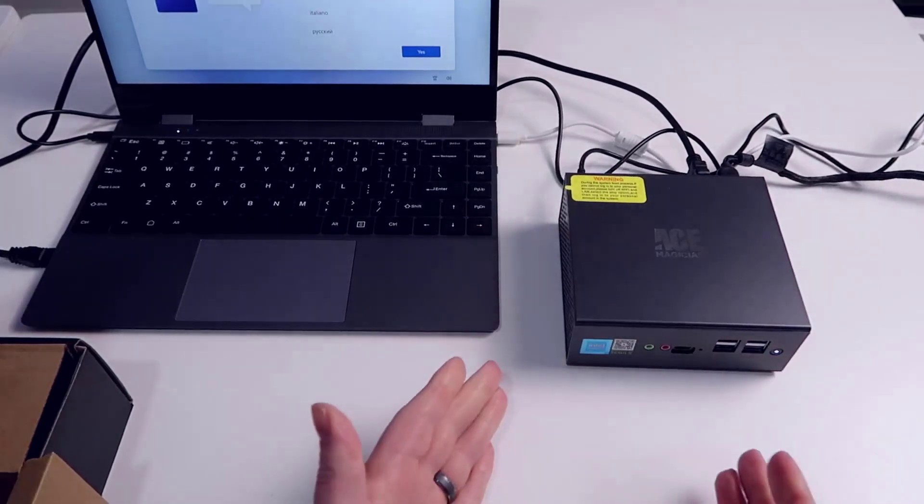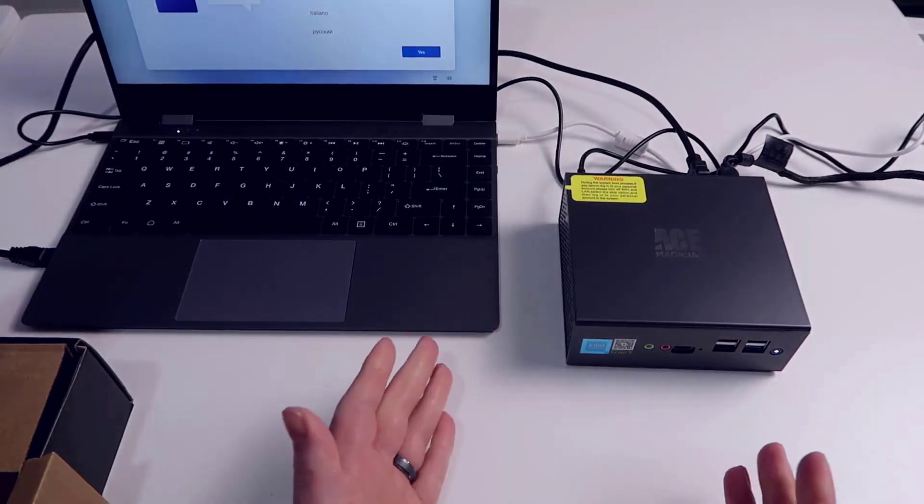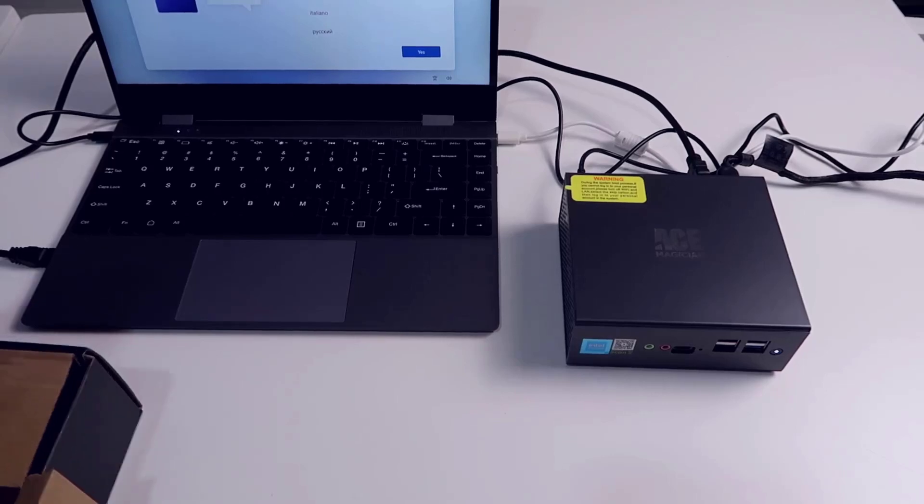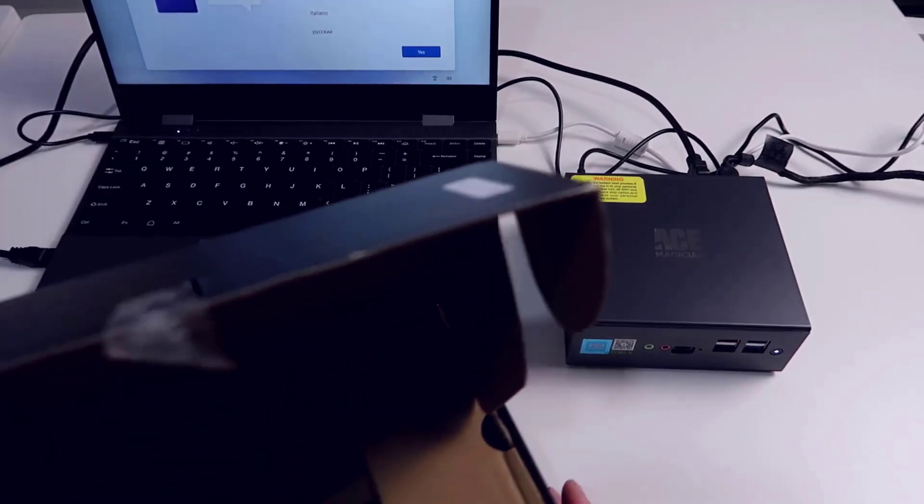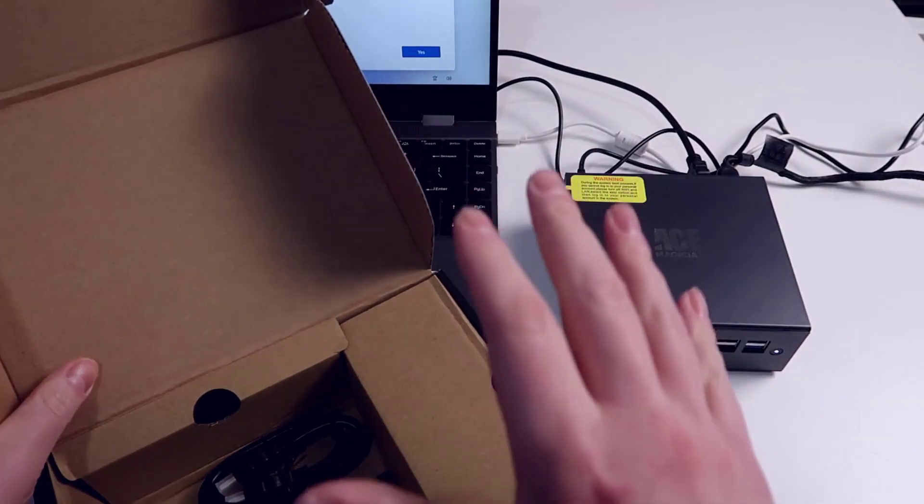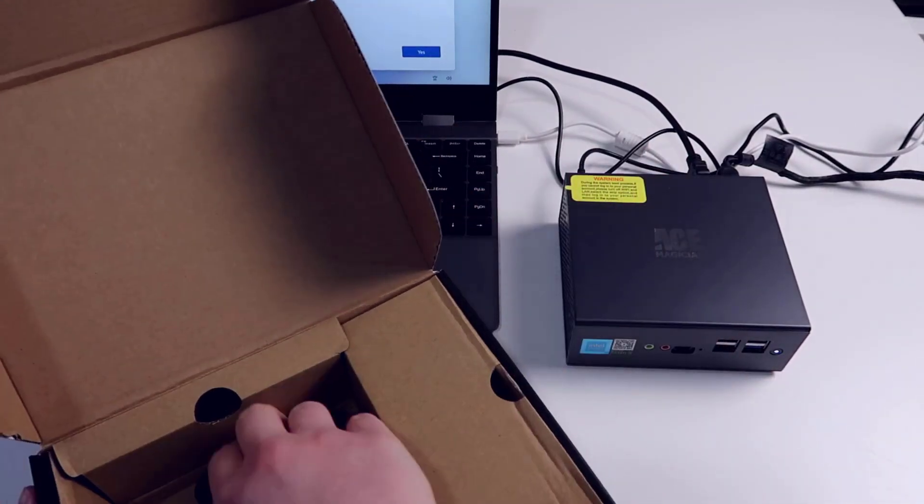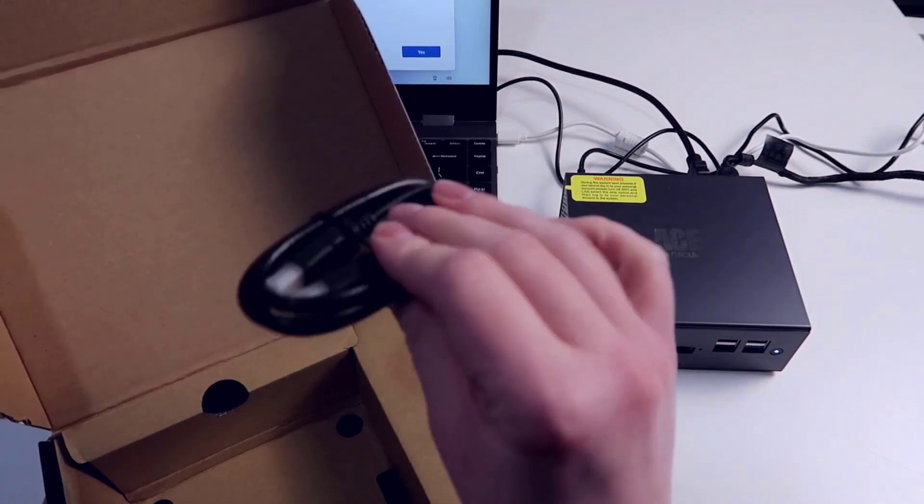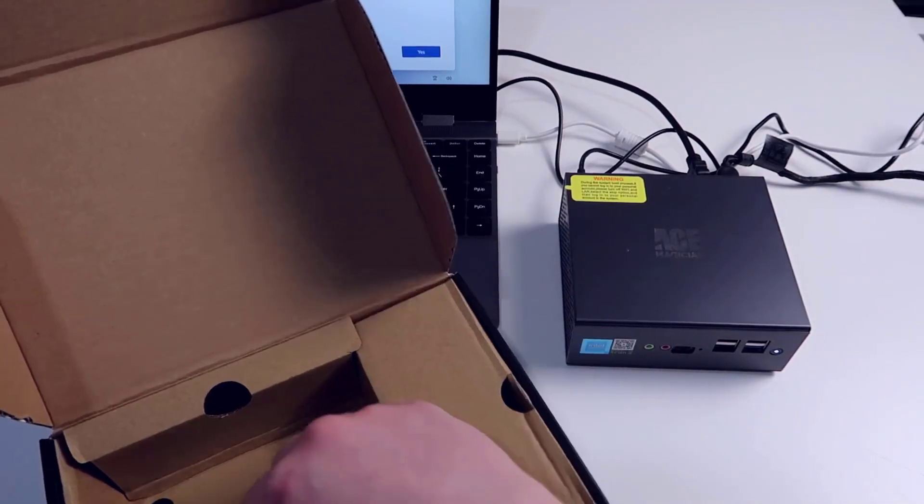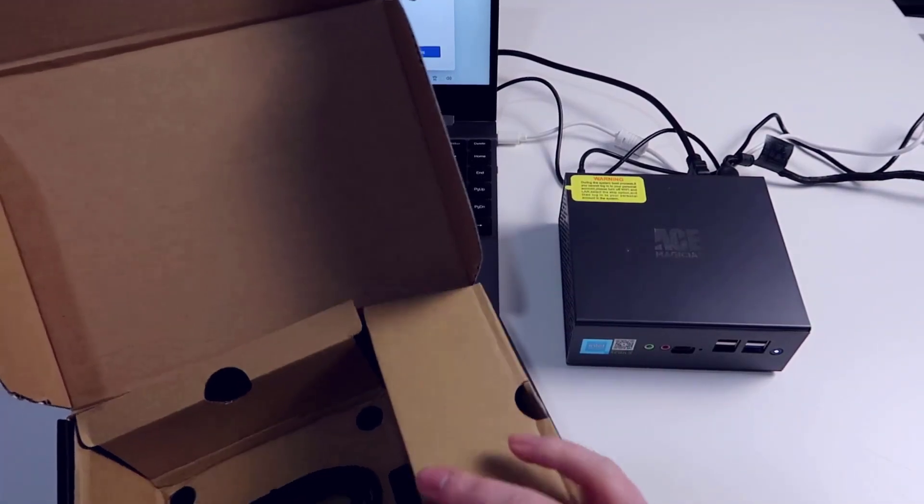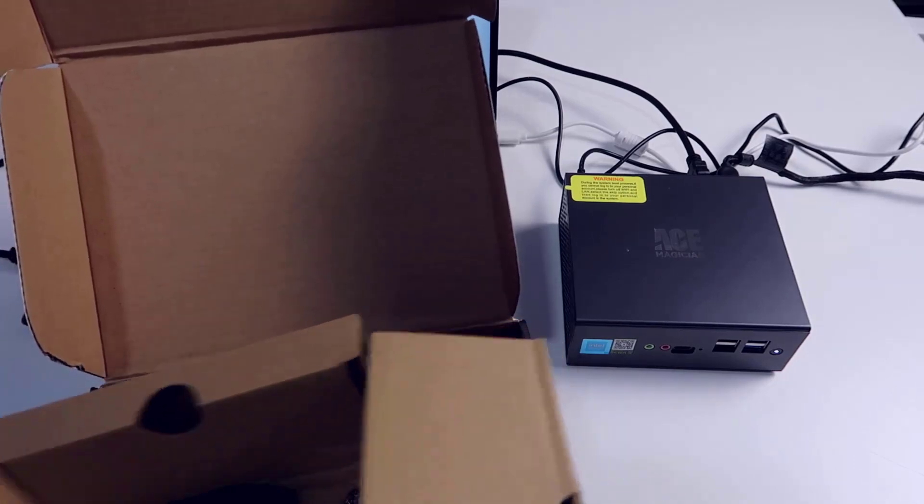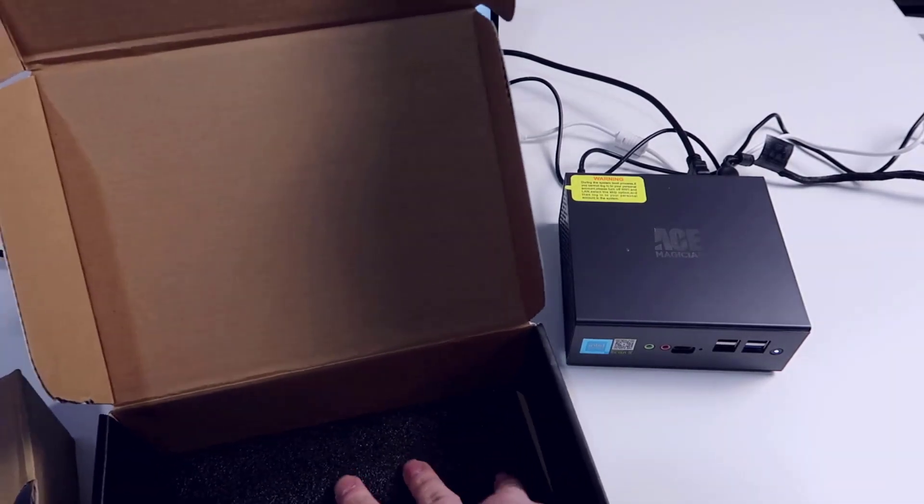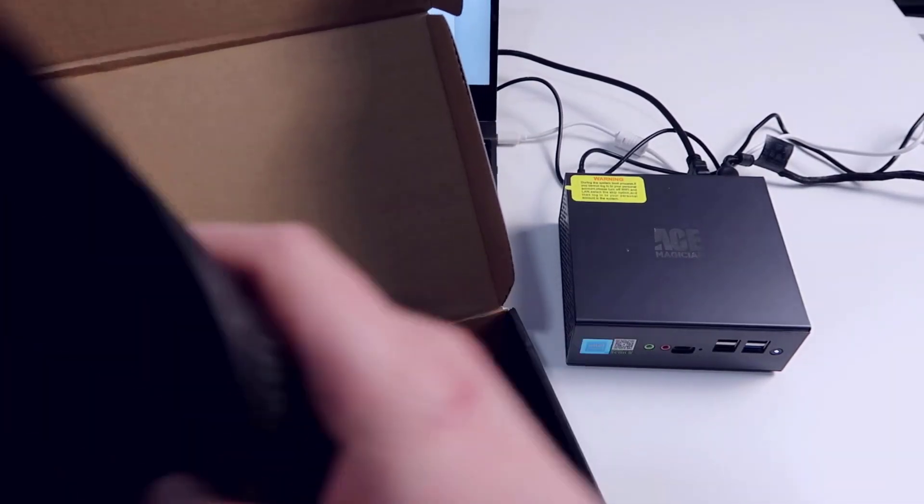It's fairly easy to set these up. I've used some of Ace Magician's other products. Now I'm going to go through what's in the box and then we'll go through setting up everything in Windows. This comes with a short HDMI cable. You also have inside the box a couple other cool things that they included.